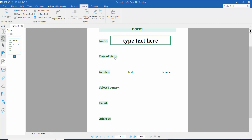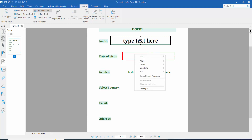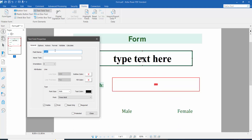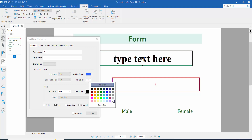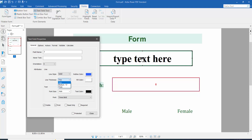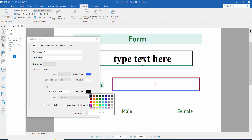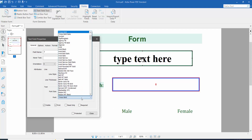For the date of birth option, click the text field and draw a text fill area. Click right button for properties and click the general option. Type a text field name, set the outline color, fill color, line thickness to thick, font size to auto, and text color to pink.